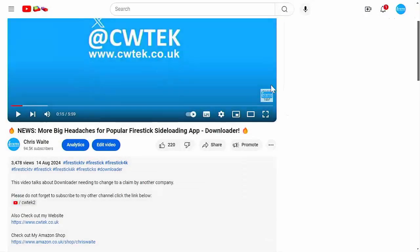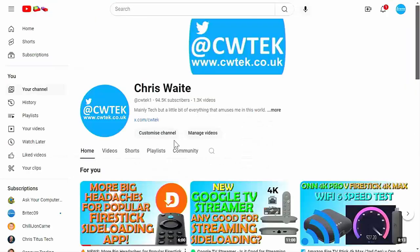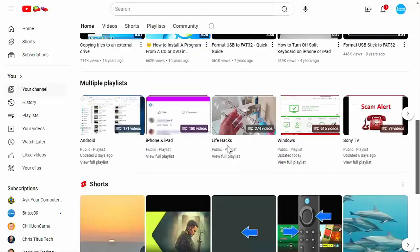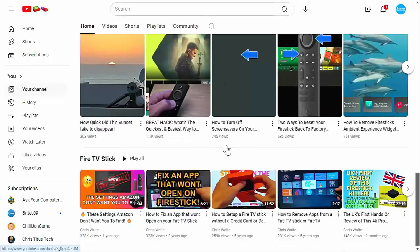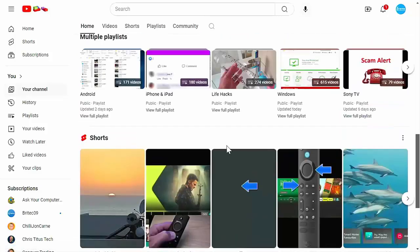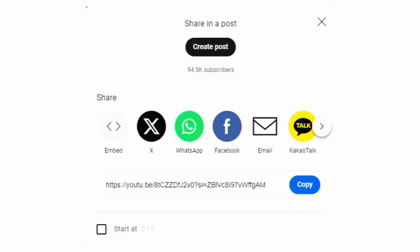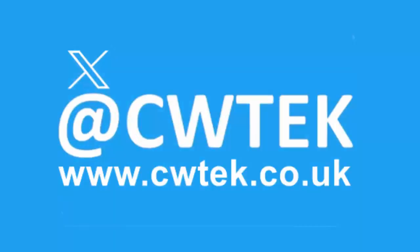Whilst you're at my YouTube channel, why not stick around? I've got thousands of other videos covering all sorts of subjects — hopefully something to educate you, entertain you, amuse you, and maybe even save you some time and money. If you see any videos your friends, family, or work colleagues might like, please share them on your social media timelines. You can check me out on X — I'm at CWTEK — and my website is CWTEK.co.uk. Thanks for watching and speak to you again soon.